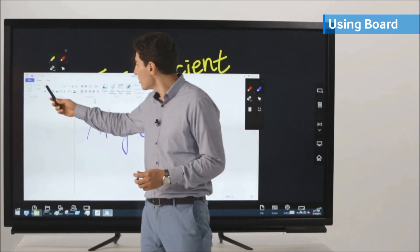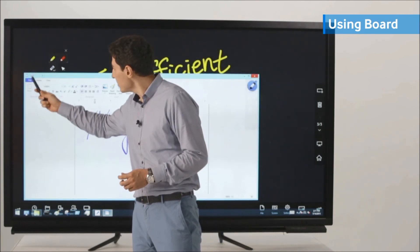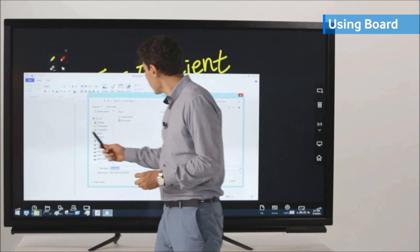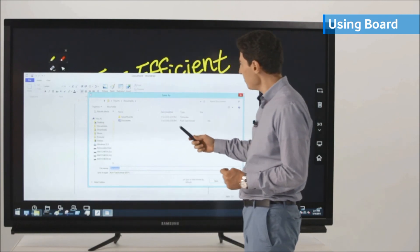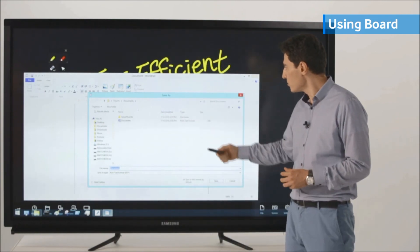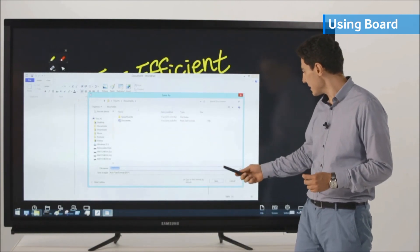And also, you can save your notes and directly save it to your desktop or to your PC.